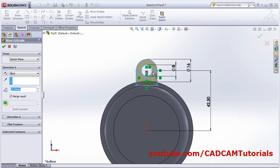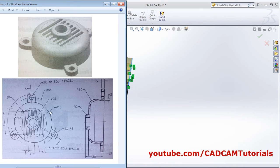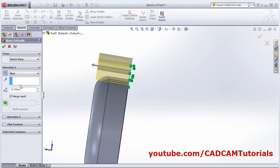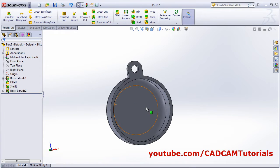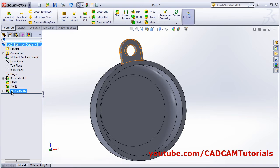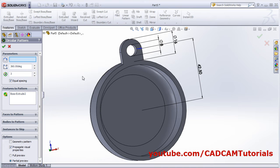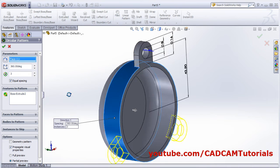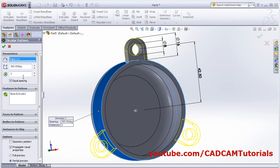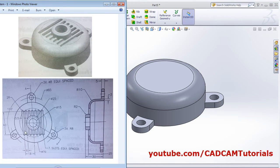Click OK, reverse the direction, and give a thickness of 5. The shape is ready. Apply a Circular Pattern — select this Boss Extrude as the feature to pattern, click on the circle as the pattern axis, and confirm the remaining parameters. Click OK.